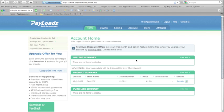From here, to get your product up and for sale as quick as possible, all you have to do is click create new product to sell.